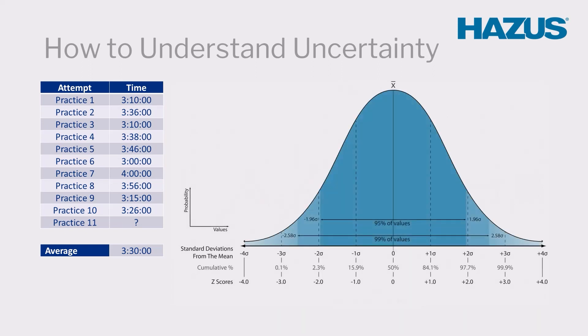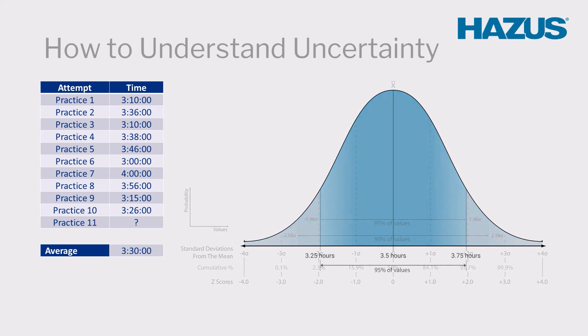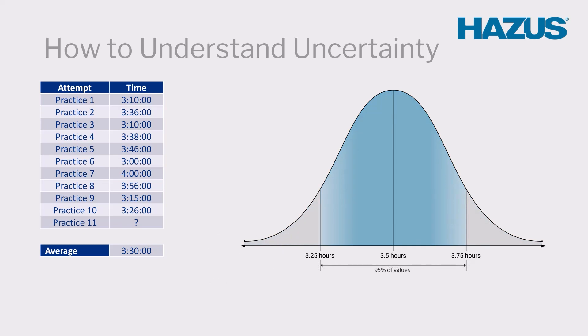This uncertainty is communicated in different ways, but it is most commonly expressed in the form of a range of values and a confidence interval, or the probability that a result will fall within that range.